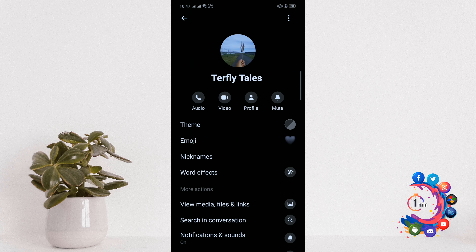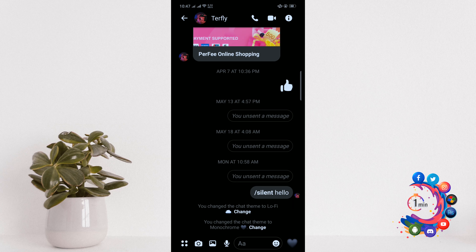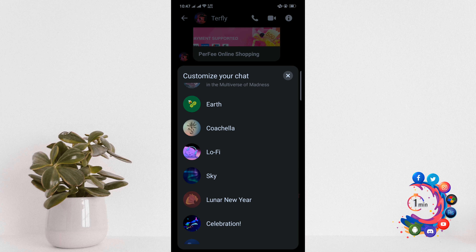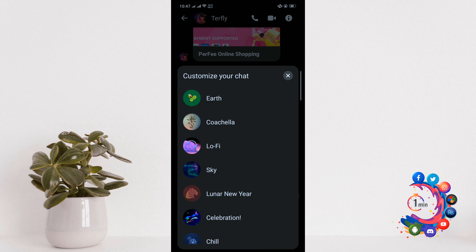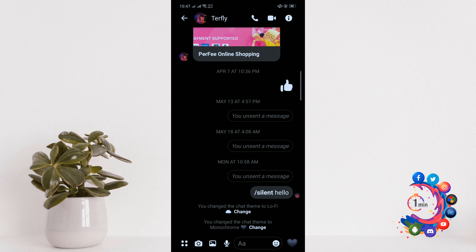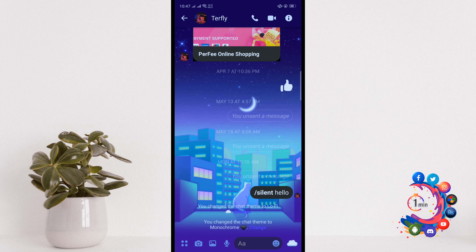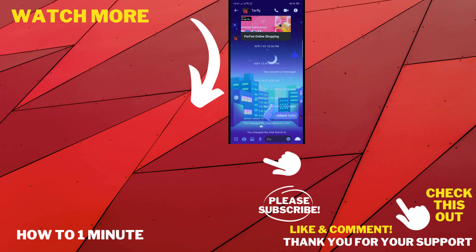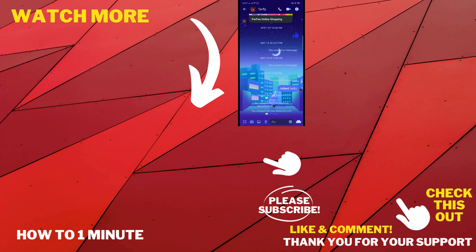Click on 'Theme', and here you will find the lo-fi theme — click on that. And here you can see I've successfully activated the lo-fi theme in my Facebook Messenger.